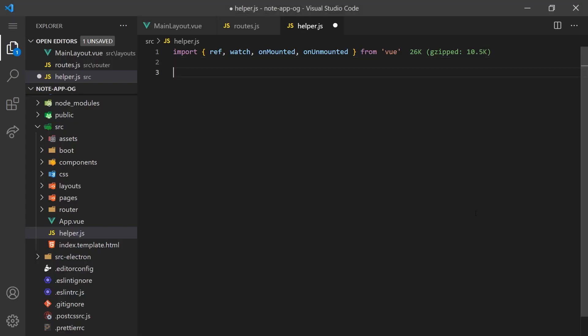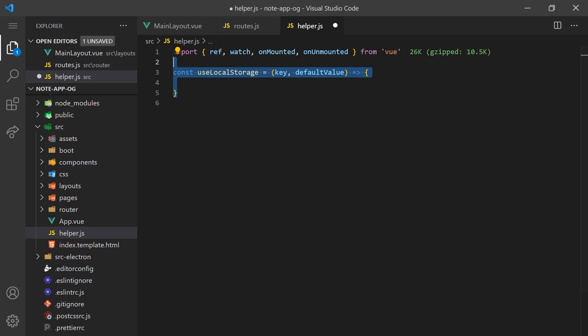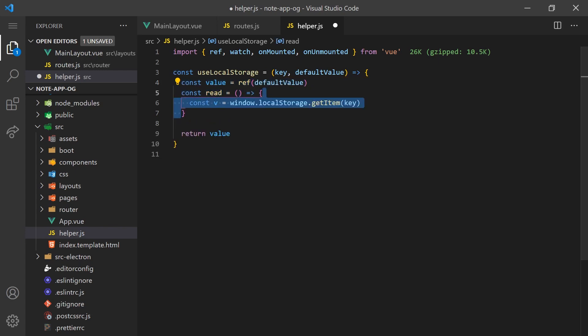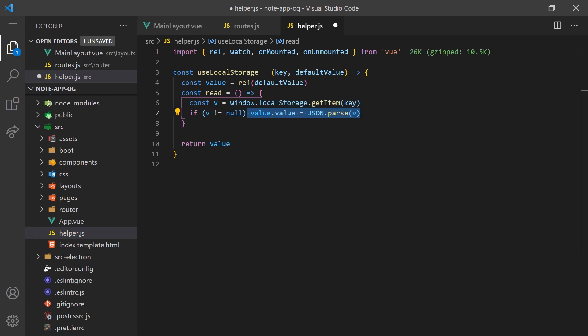We'll create a reusable function called useLocalStorage. This function will create a reactive reference that reflects the value saved to a specified key value. We'll start by initializing our ref with a default value and we'll create a simple read function that will parse the string value saved in local storage and assign it to the ref. We'll call this function so that we can initially load the value if one exists.